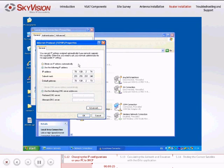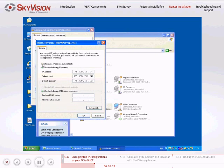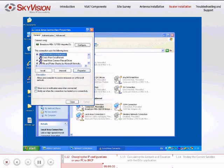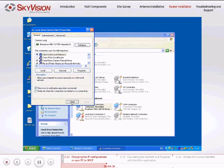Select both Obtain an IP Address Automatically and Obtain DNS Server Address Automatically. Click OK and close both the Internet Protocol and the Local Area Connection Properties windows.